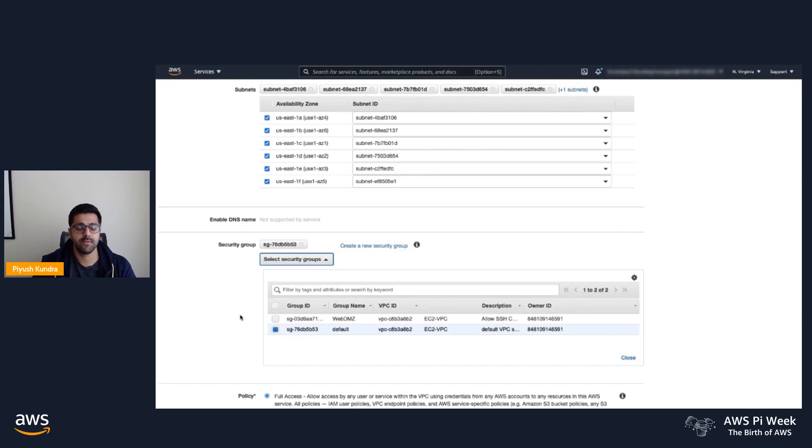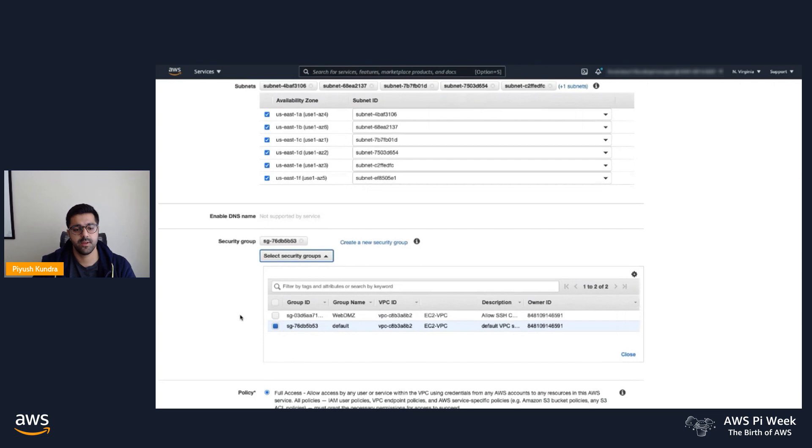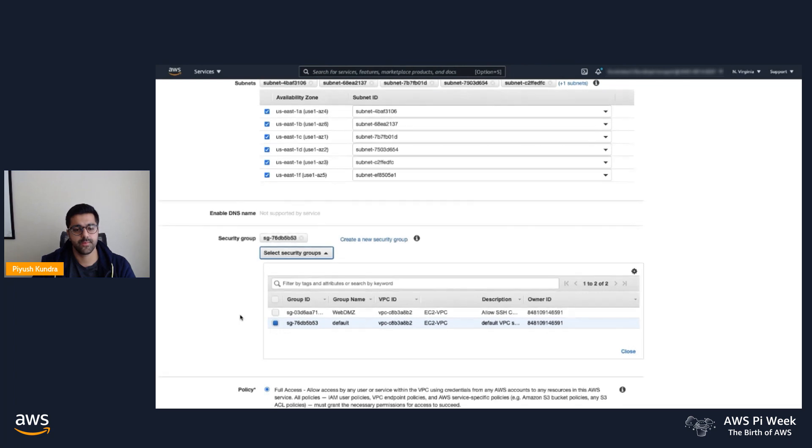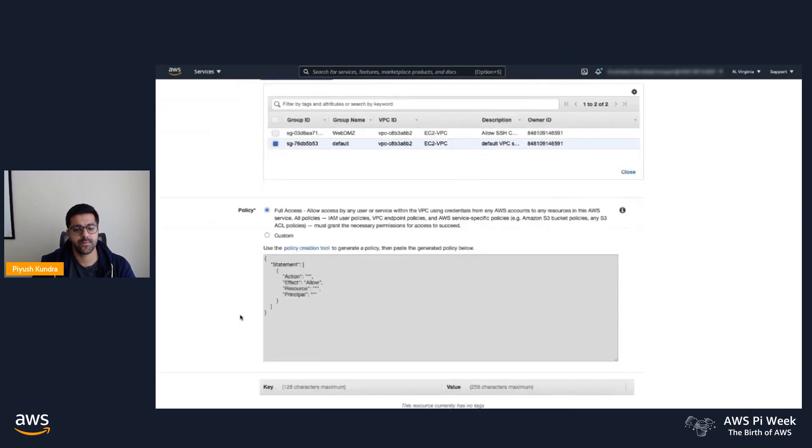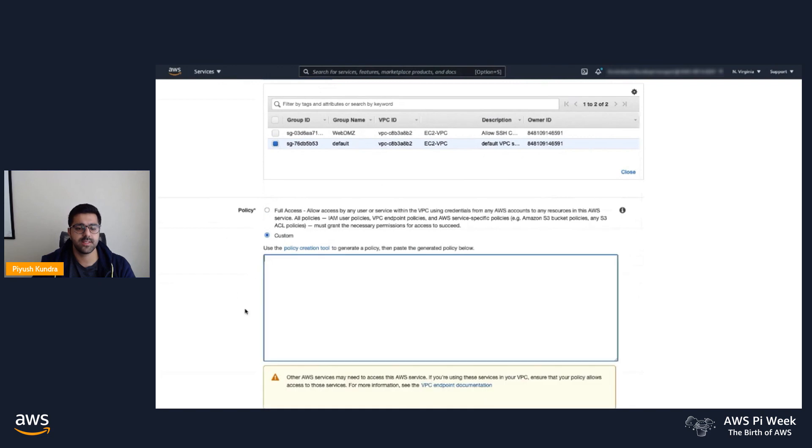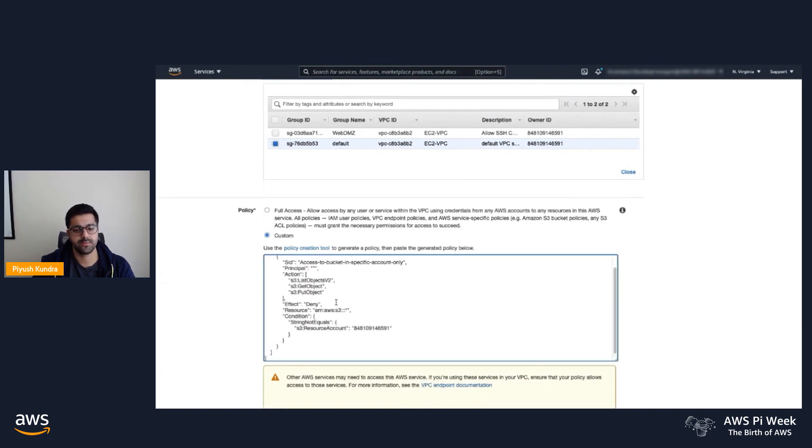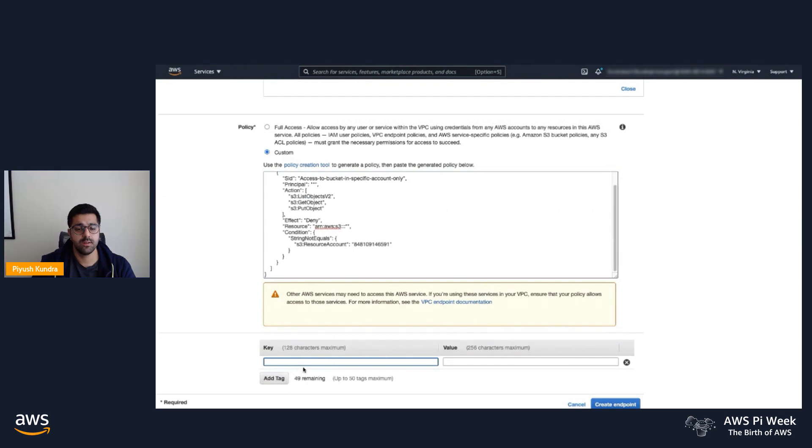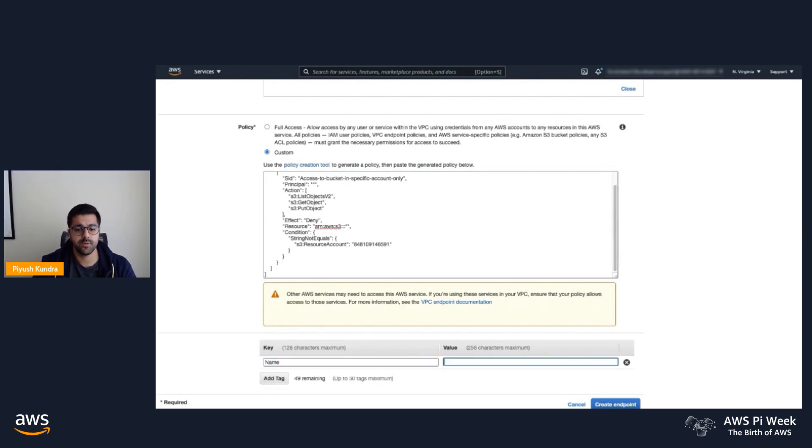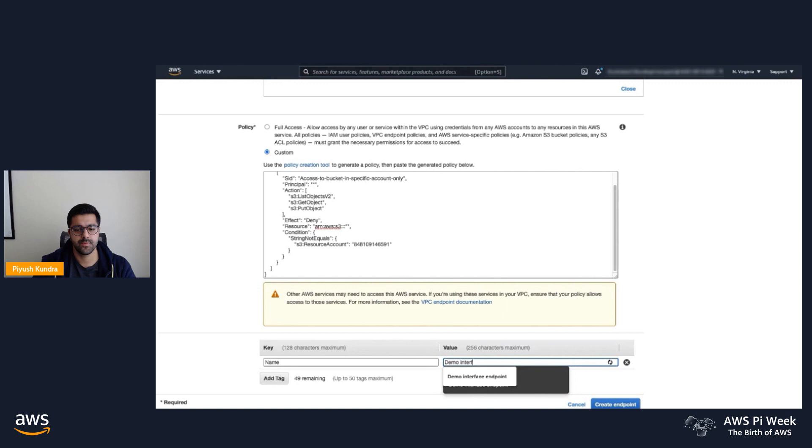Next, we'll configure the endpoint policy in the same way as we did for the gateway endpoint. I'll select Custom under policy and paste the same endpoint policies. We'll give this a name as well. We'll call it demo interface endpoint.